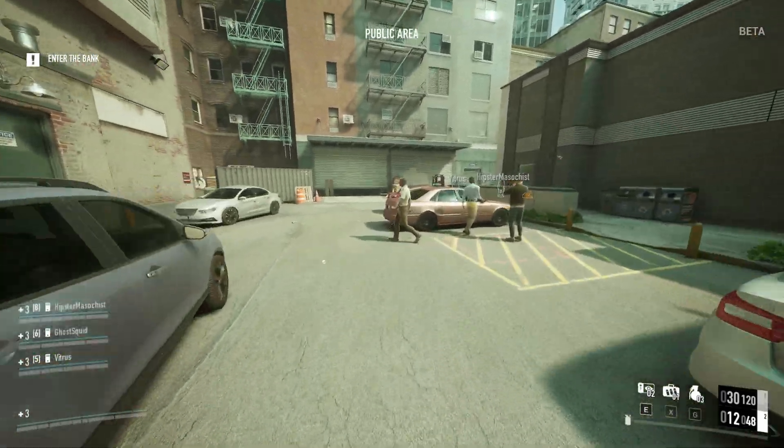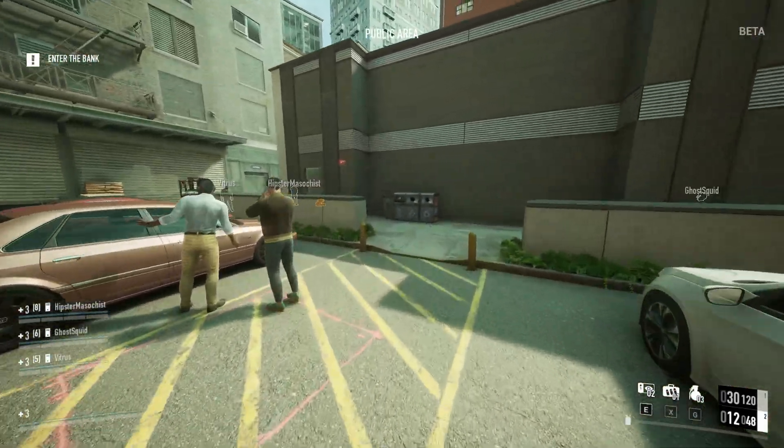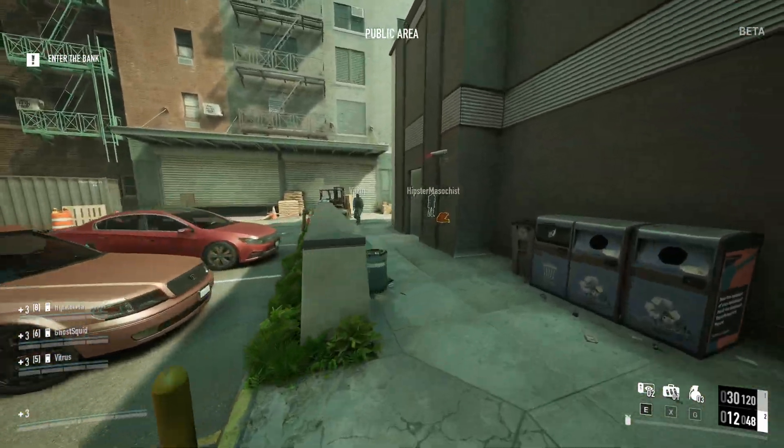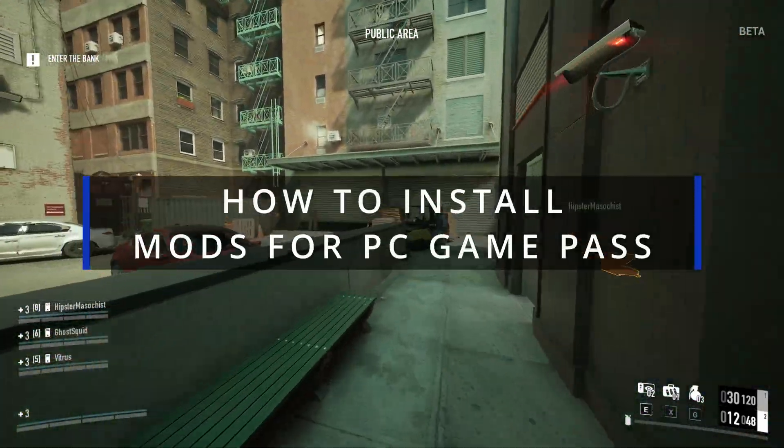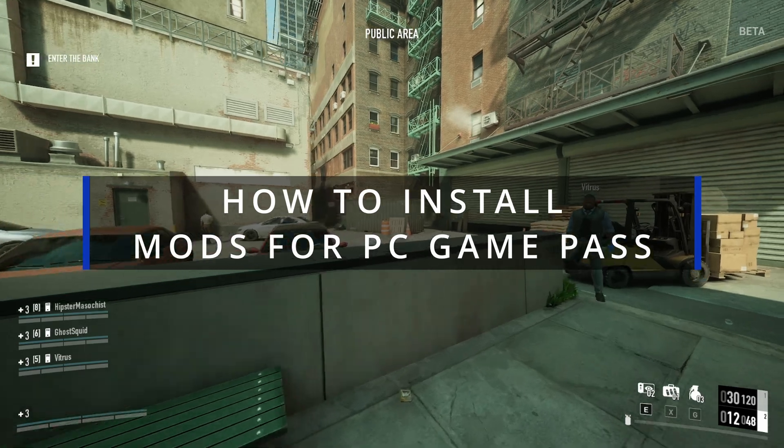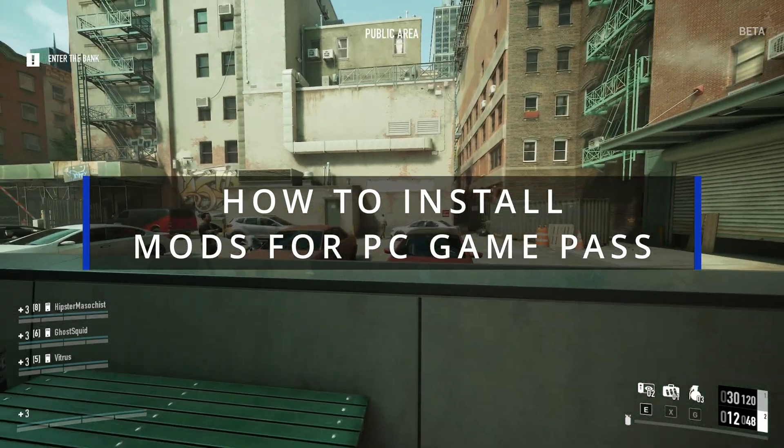What's going on guys, VinX here. Welcome back to the channel. Quick video, Payday 3, how to install mods for the Xbox PC Game Pass.